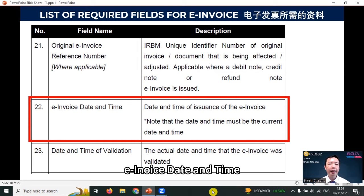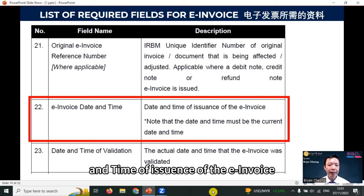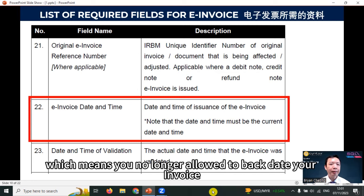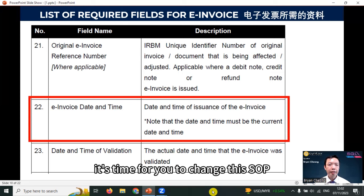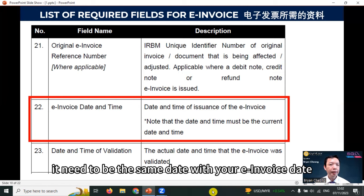E-invoice date and time — you need to take note because the date and time of issuance of the e-invoice needs to be the current date and time. This means you are no longer allowed to backdate your invoice or set your invoice date to a future date. I know many people are doing this — it's time to change this SOP. Date and time of validation also needs to be the same date as your e-invoice date.